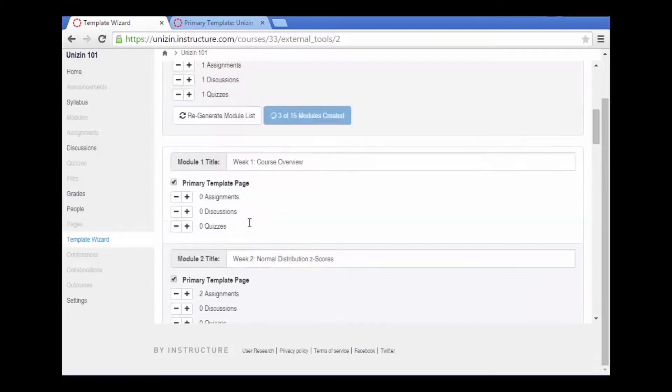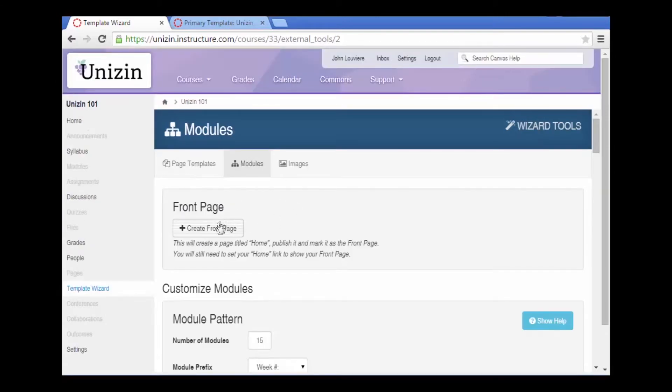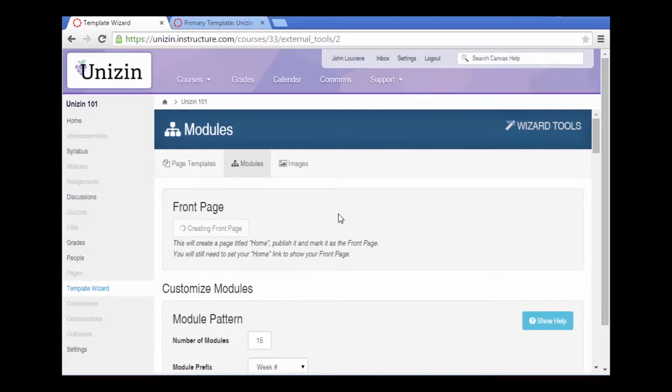While this is working, I'm going to begin starting on my front page. The design tools has an option for front page templates.